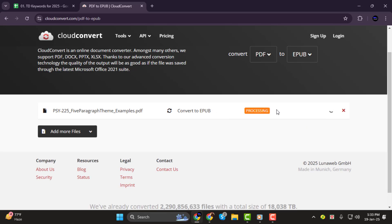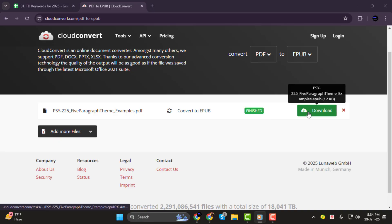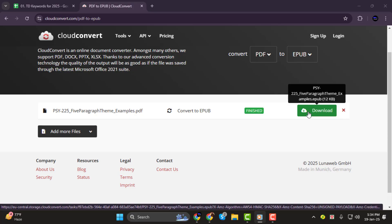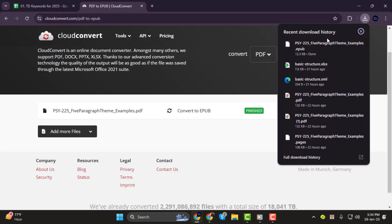Step 3. Wait for the conversion to finish. The process usually takes just a few seconds, depending on the size of your PDF file. Once the conversion is complete, you'll see a Download button appear on the screen. Simply click on it to save your newly converted EPUB file to your device.